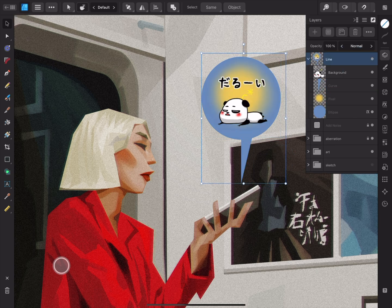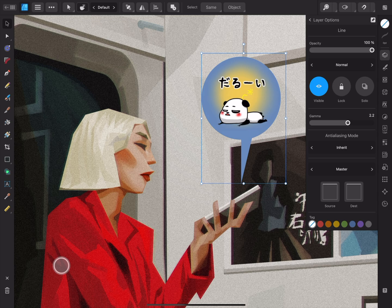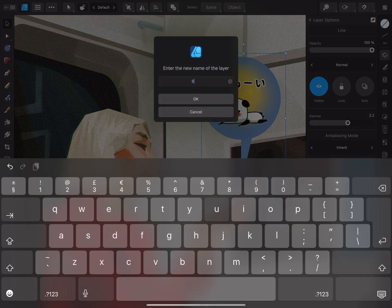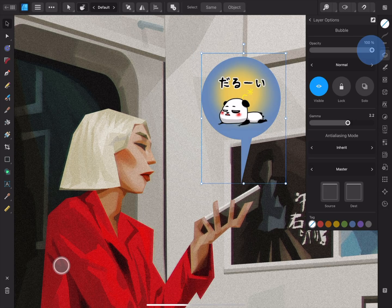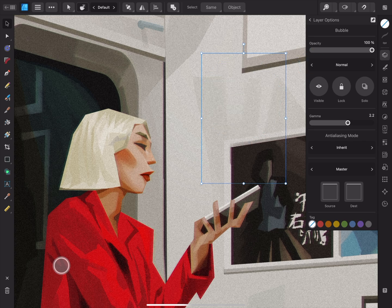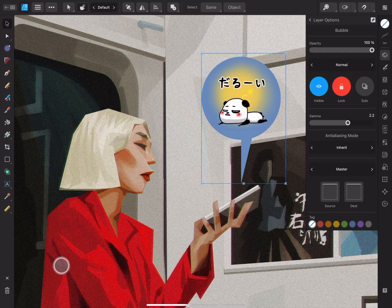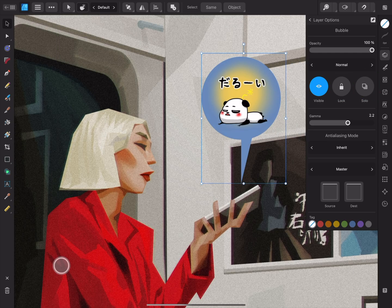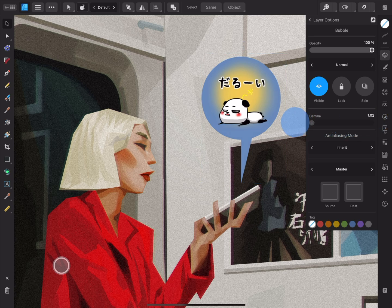The three-dot icon will open the layer options. Here we can rename the layer by tapping its description or name at the top of the panel, type a name for the layer, and tap OK. We can also change the layer opacity and try out the different blend modes. Below is another way to hide or show selected layers, lock or unlock them, and enter solo view. Below this we have a gamma slider, to determine the distribution of midtone pixels in layer blending.